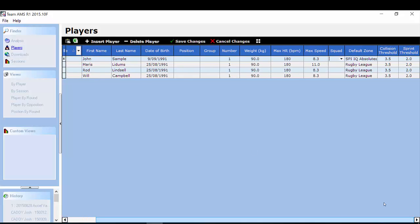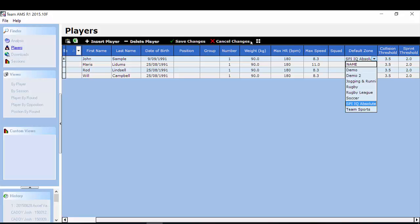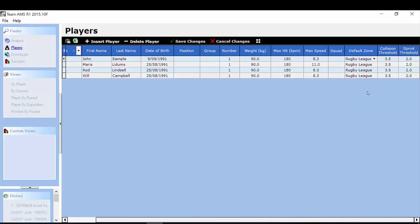Moving along. Very important that you get this default zone setting correct because this is the analysis zone that will be assigned to that player. As you can see in my example the default zone setting is by IQ absolute. You can change that by selecting on the drop down menu and choose from any of the default zones that you have set up. In my case I may assign this player to my rugby league zone.